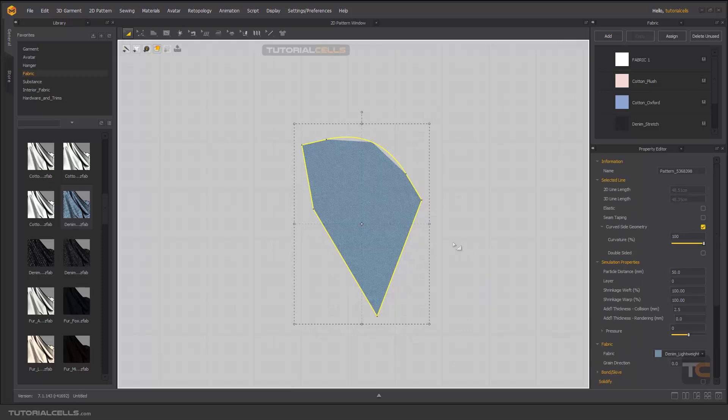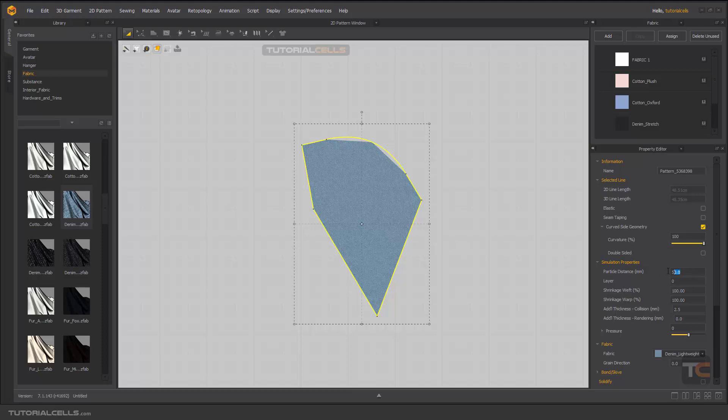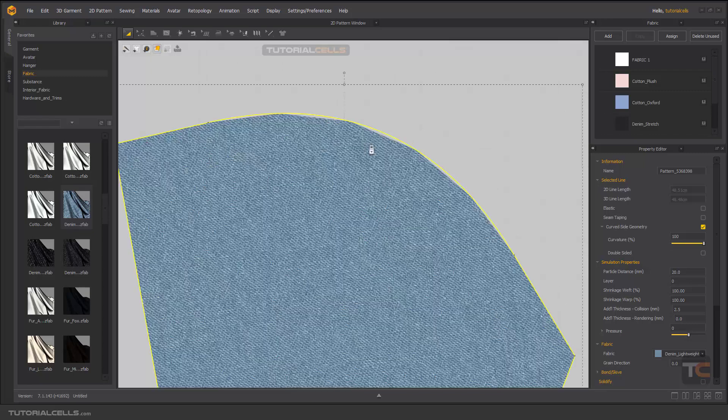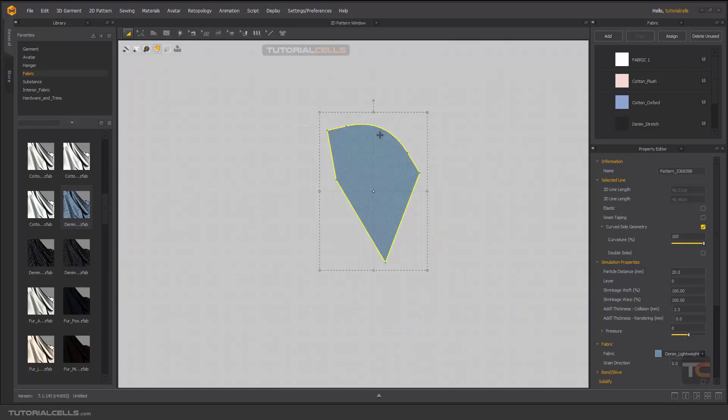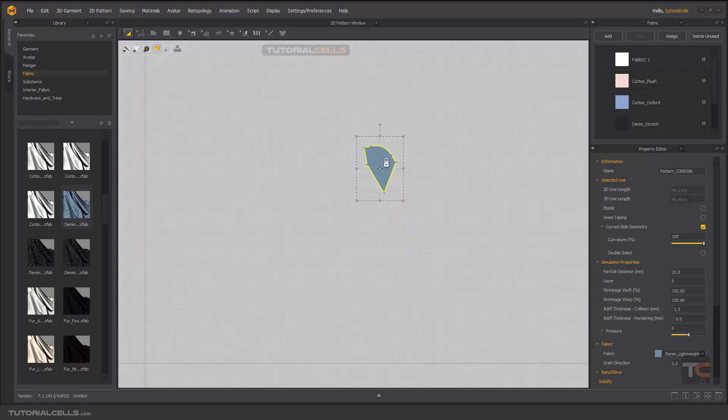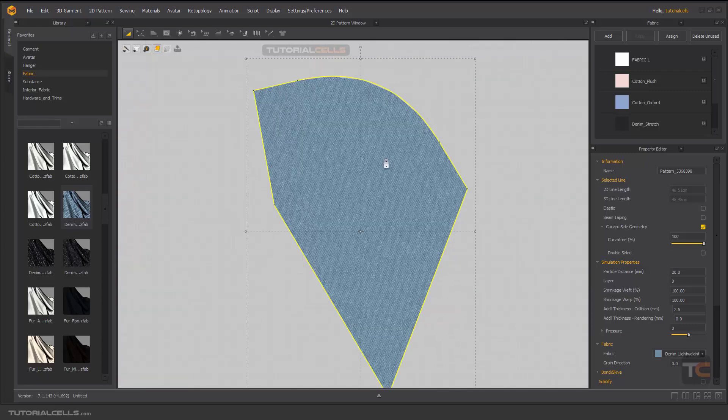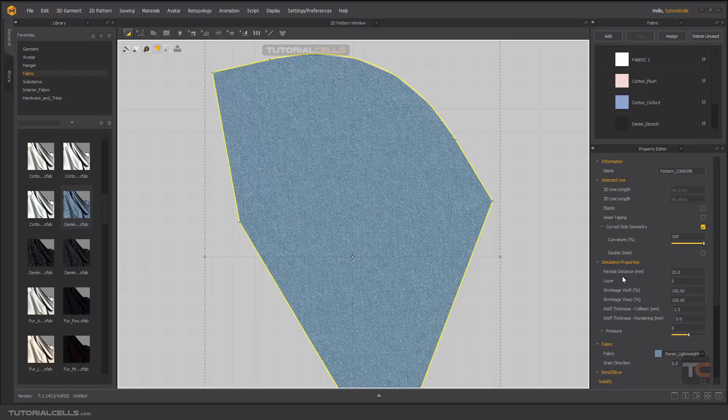If you have a higher number here, we have very nice and fast simulation but very bad quality. Be careful about that. A lower number gives you better quality, and the default number is nice in most cases. So the most important thing is particle distance.